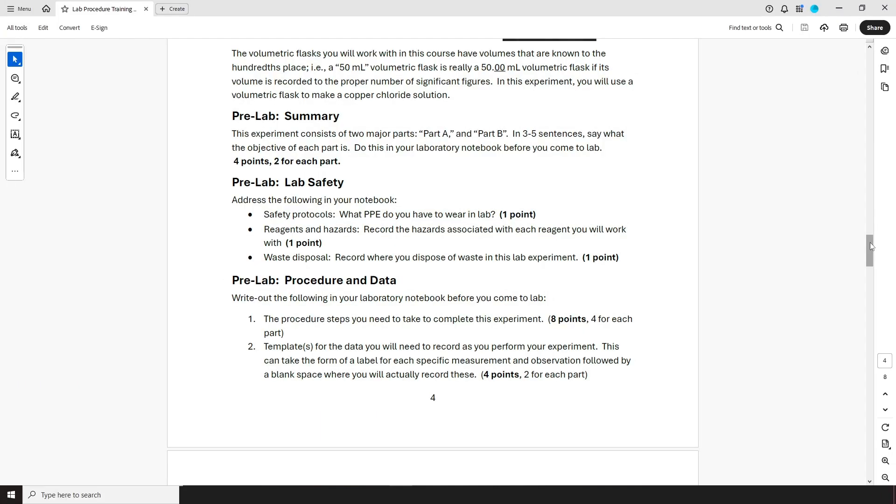Anyway, the pre-lab consists of three parts. The first is a summary in which you will, as the name implies, summarize your experiment and or its individual parts.